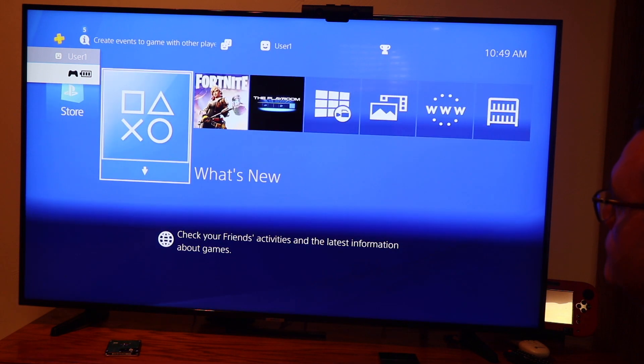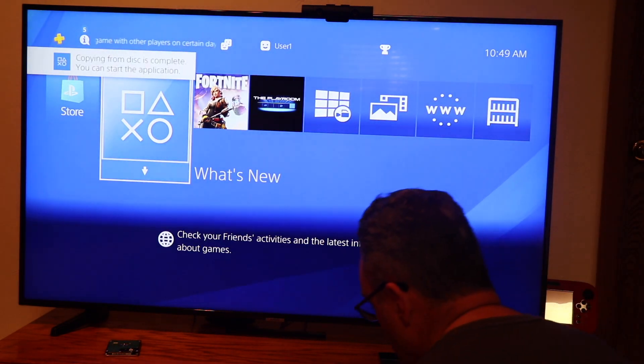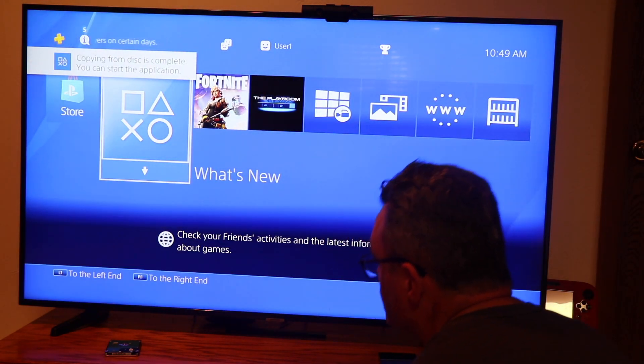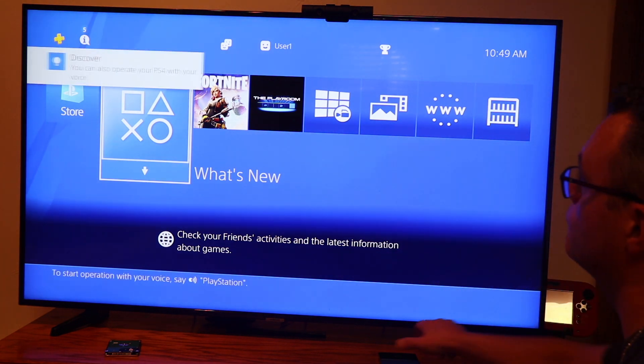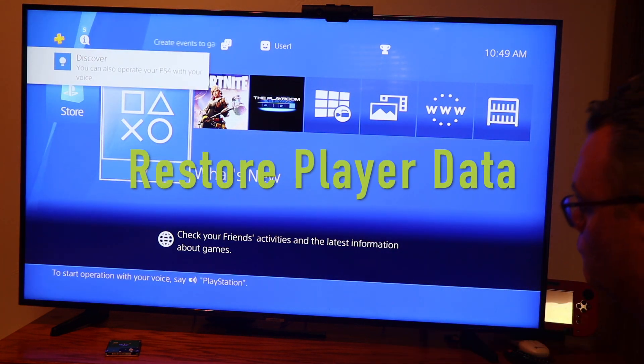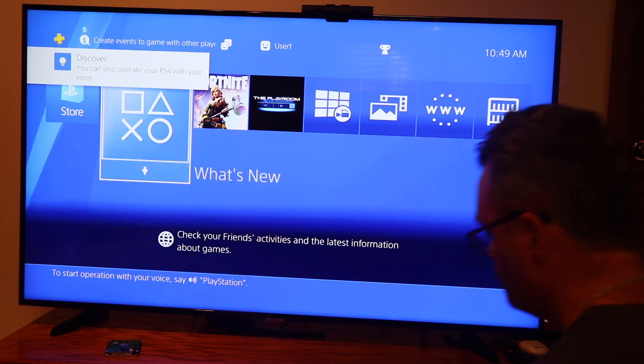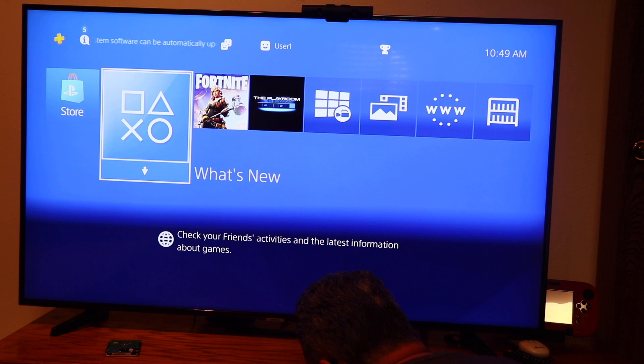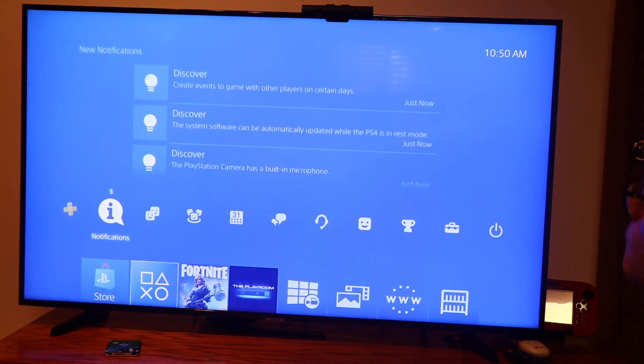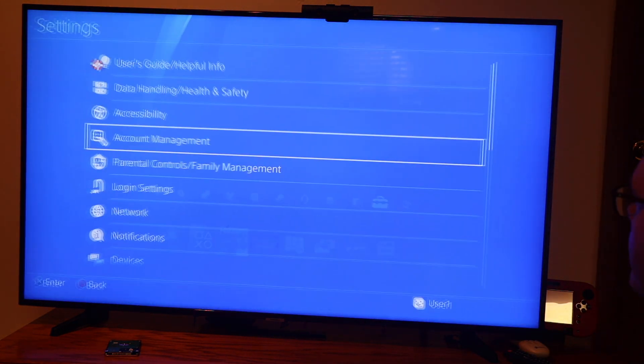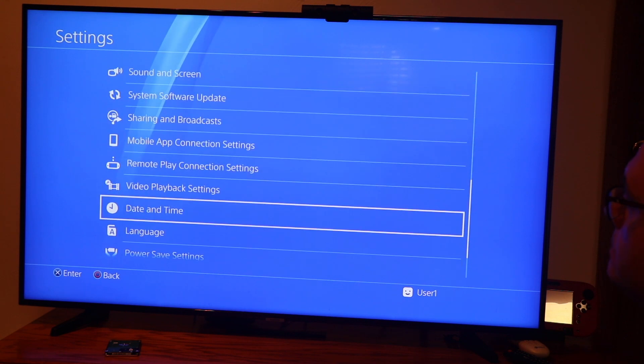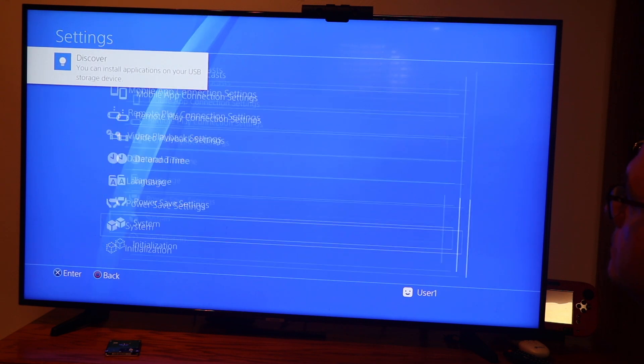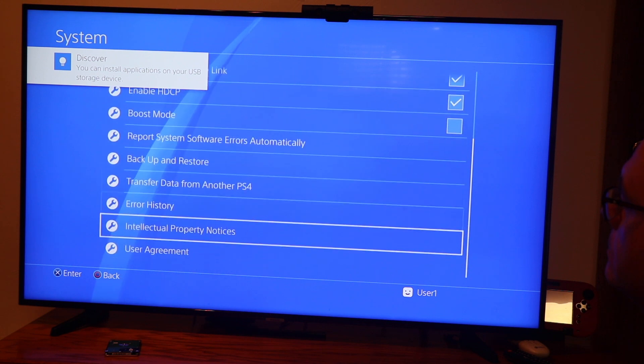So once we're on the home screen this will give us a chance to go ahead and restore our player's data. We're going to plug in our external drive that has all the previous player data on it. And we will head up to settings. Go down to system. Backup and restore.